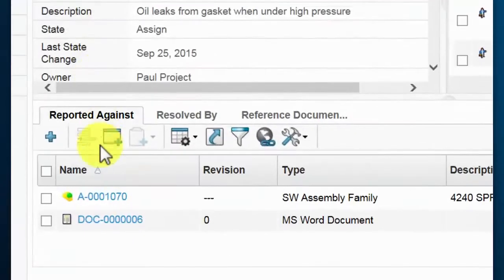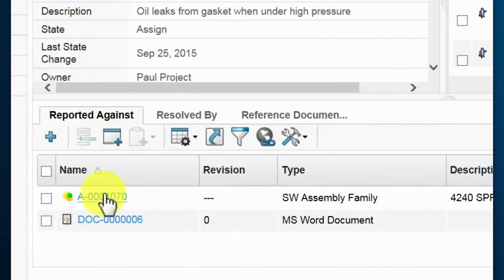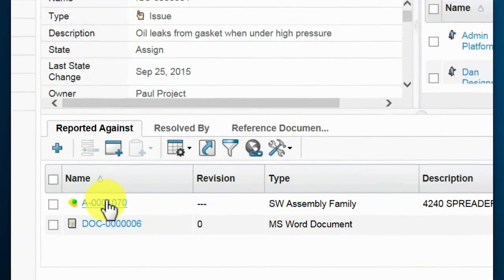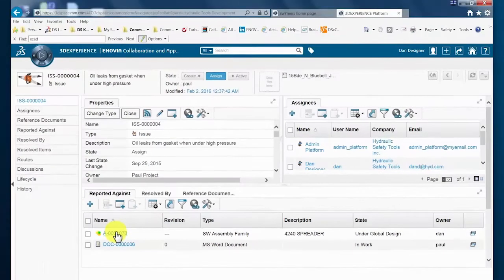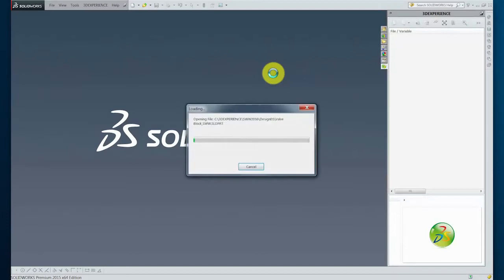Included in the details of this issue is revision of a particular design that the issue is reported against, which designer may now select as before and open up into SOLIDWORKS.